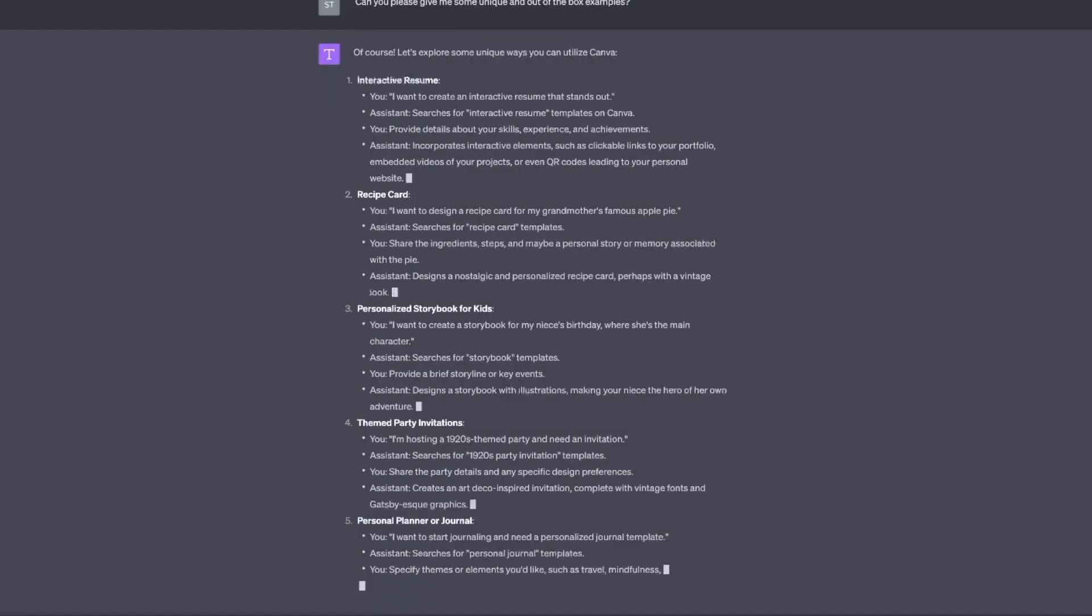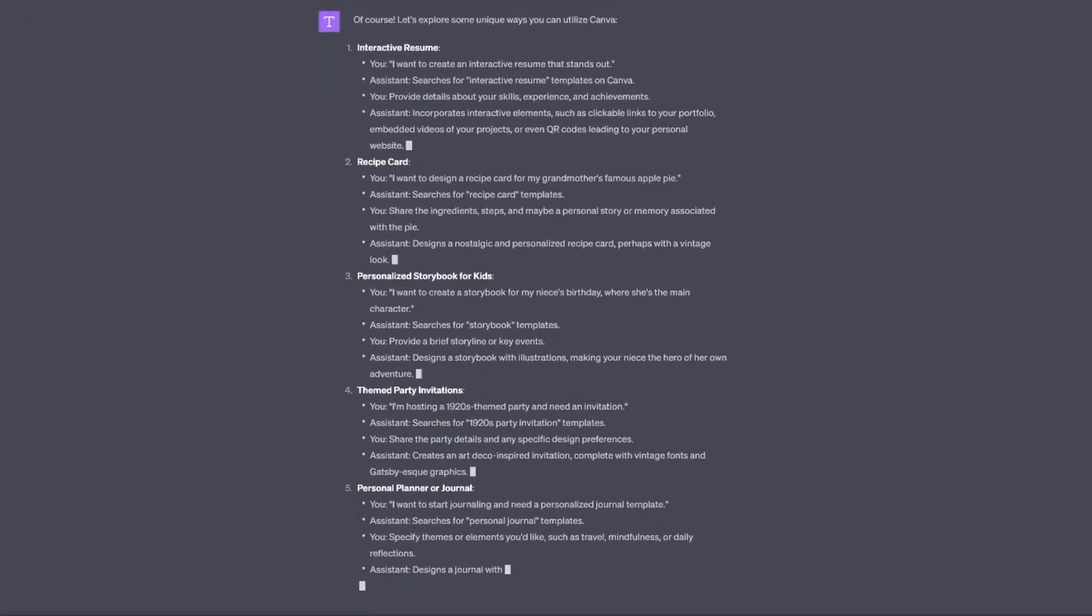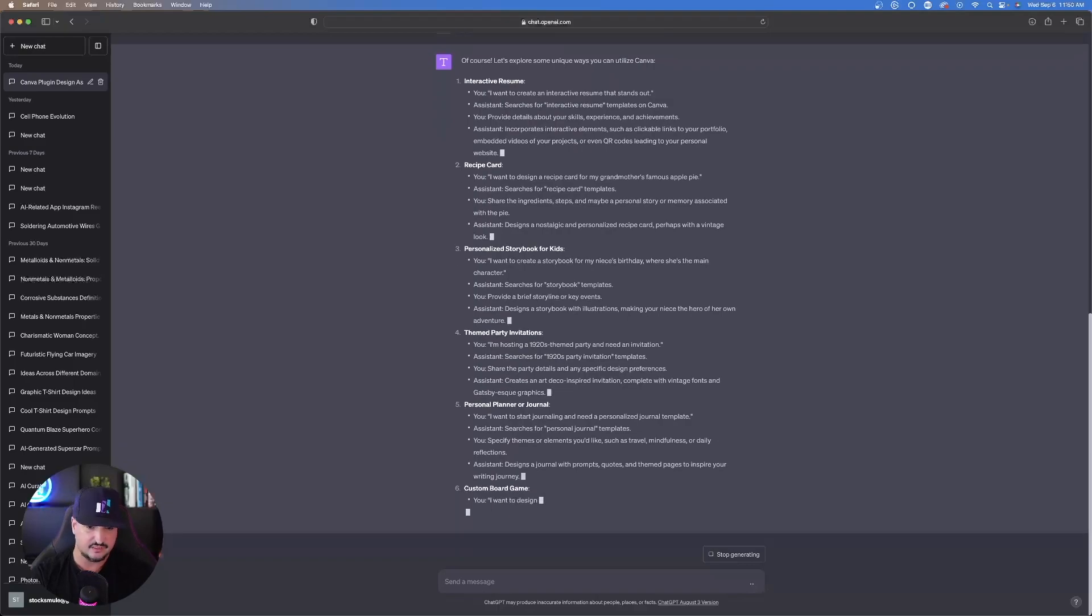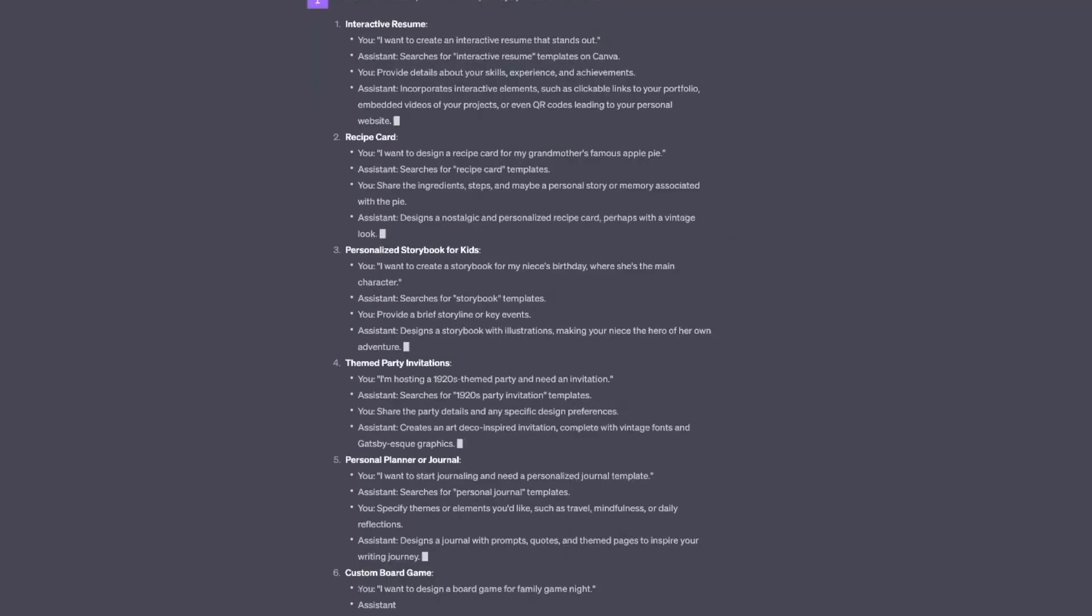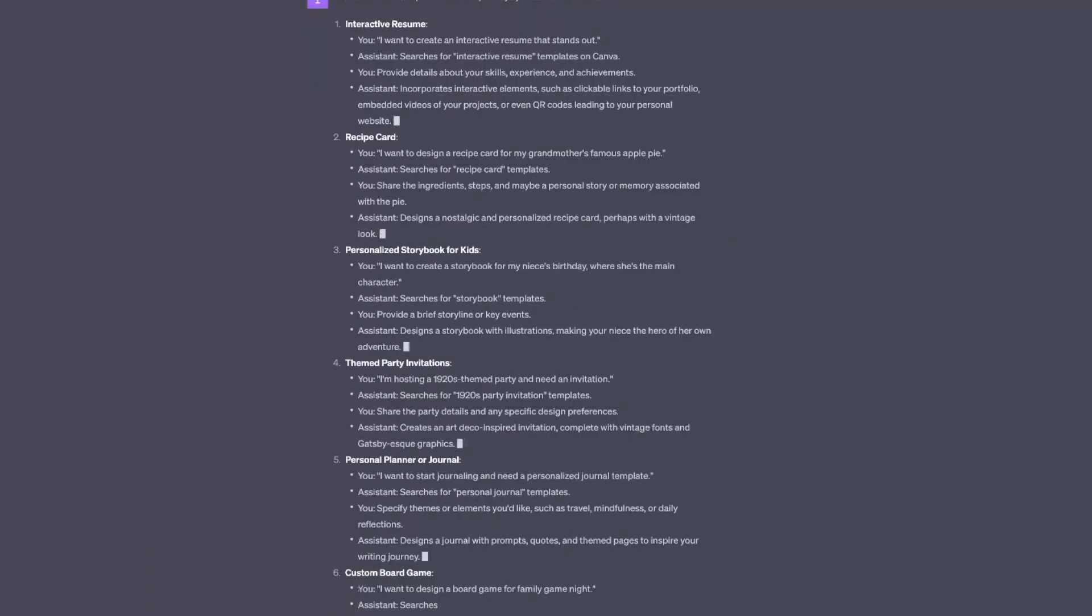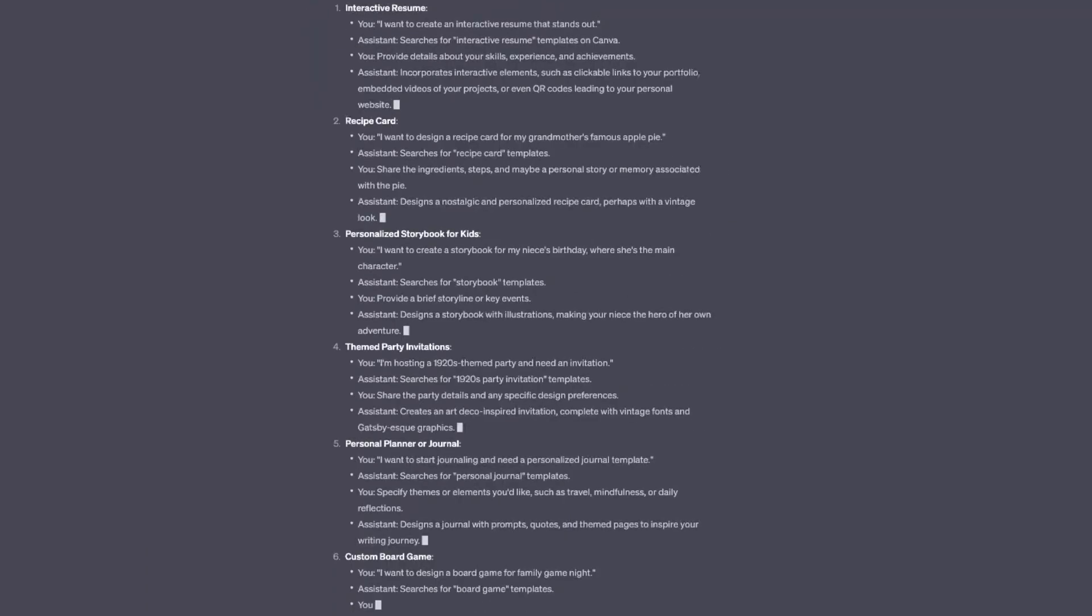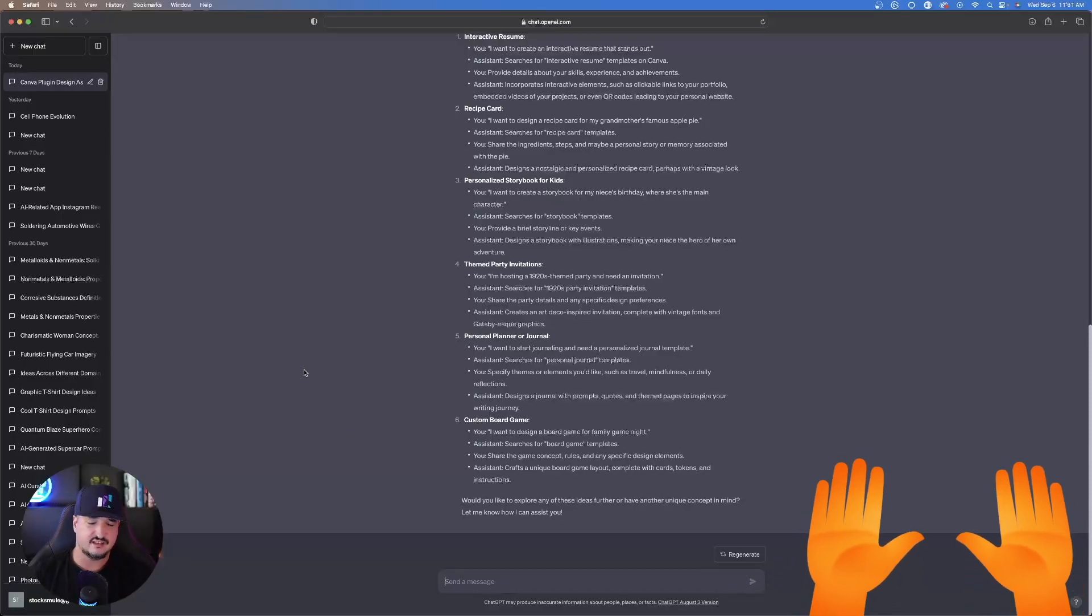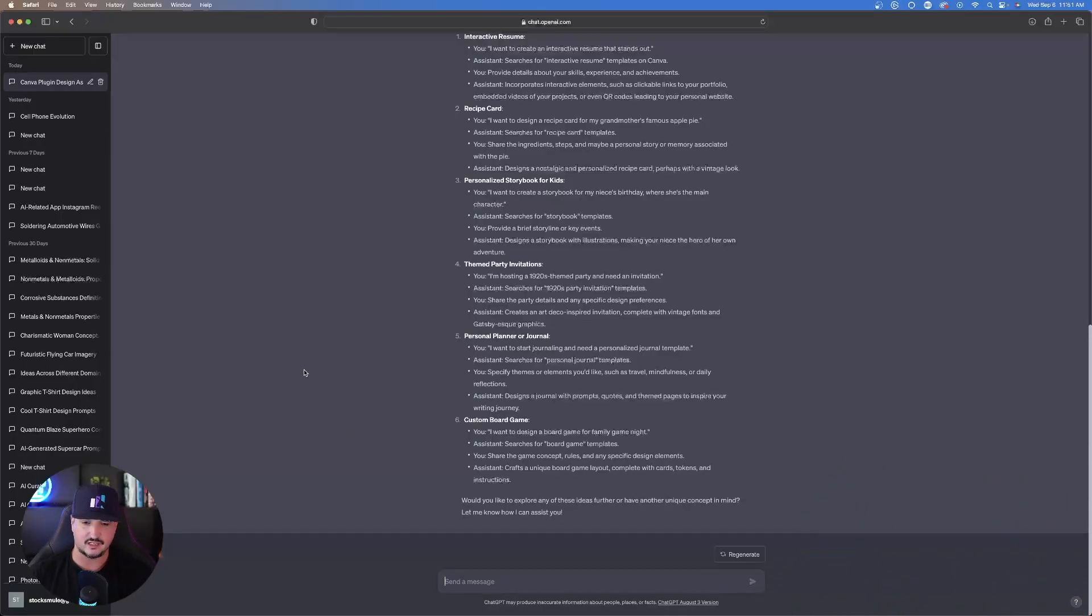We have interactive resume, recipe card, personalized storybook for kids, themed party invitation, personal planner or journal, custom board game. Pretty cool. I would say these are fairly unique. Especially number six, I didn't even know Canva was capable of creating a custom board game.